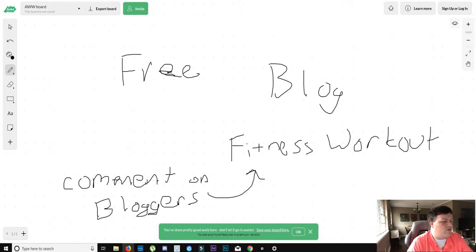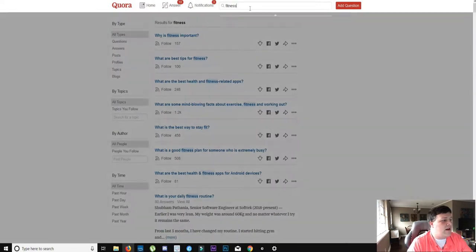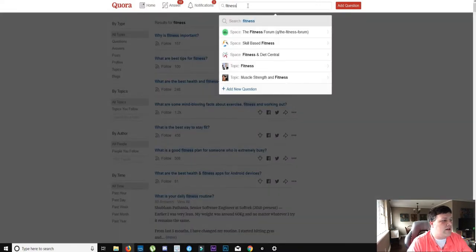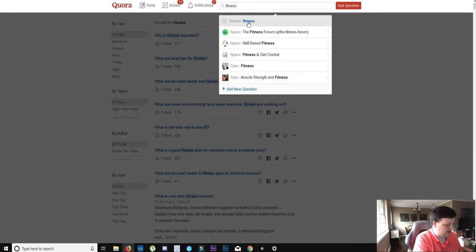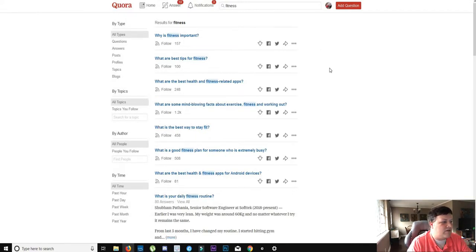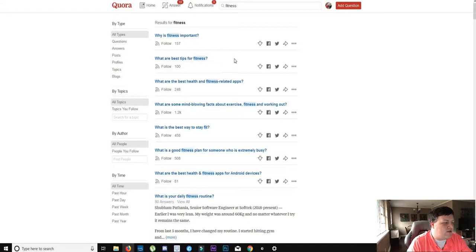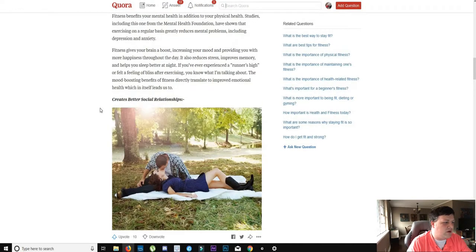Another free method of traffic is if you go to a website called Quora. Now Quora is a question and answer website. And what you can do is, let's just say fitness, let's search for fitness. And you can find these questions. Why is fitness important?